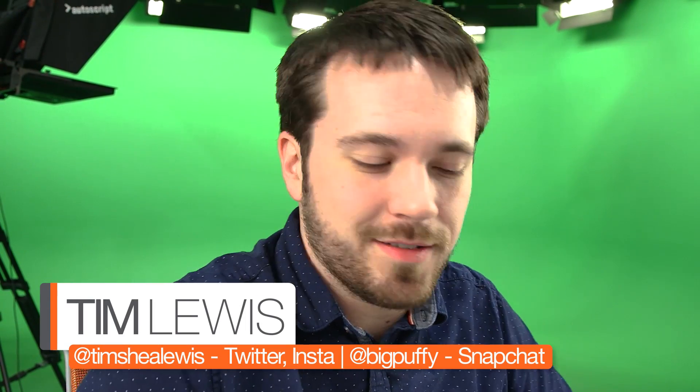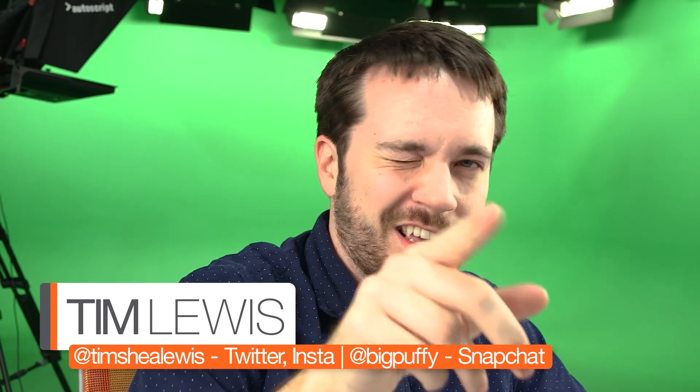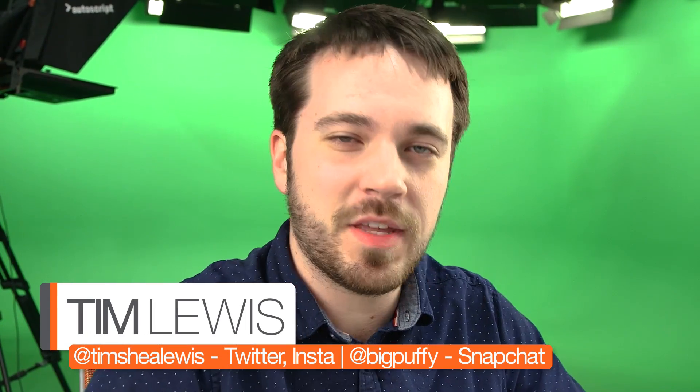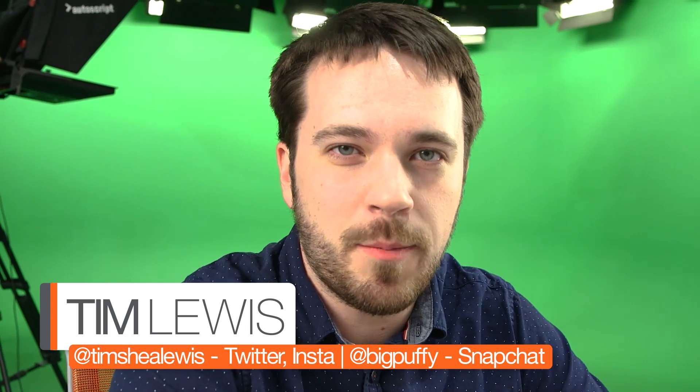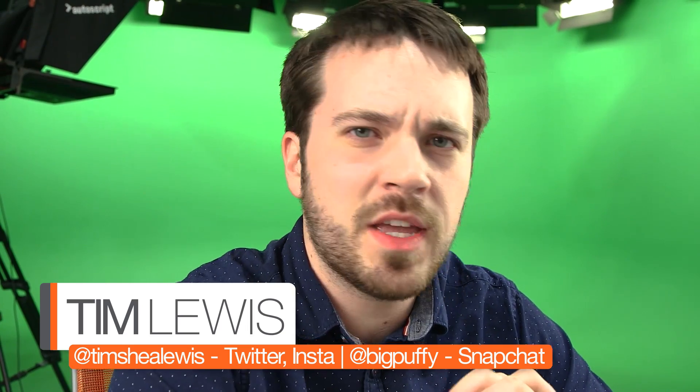Oh, didn't see you there. Just kidding. Yes, I did. Hey guys, Tim Lewis here back in the studio.